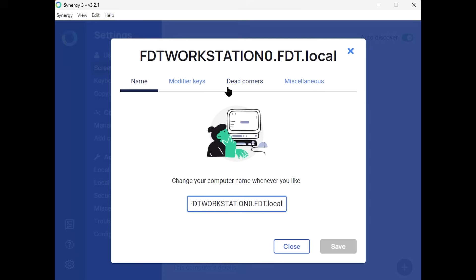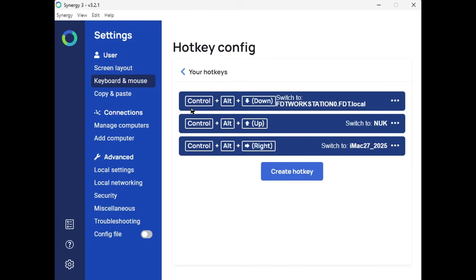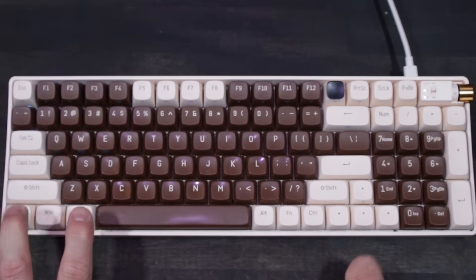You can configure each machine and add customizations to all of them. Normally your mouse would just flow between them all, but I actually went a little further and set up some hotkeys.